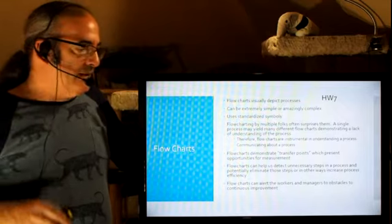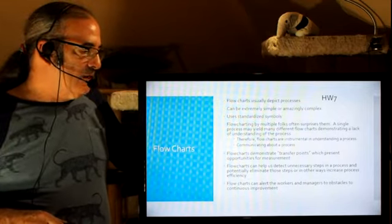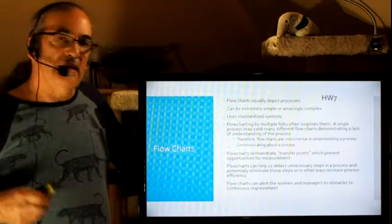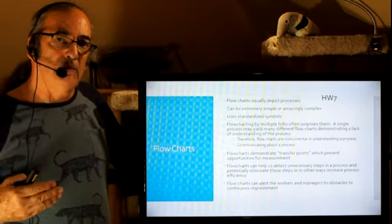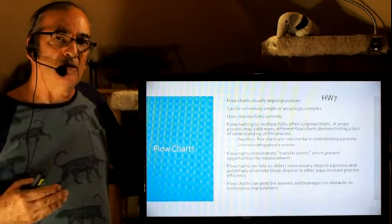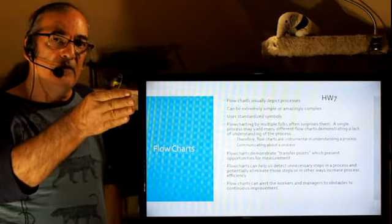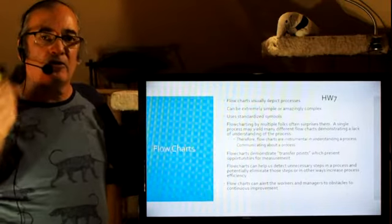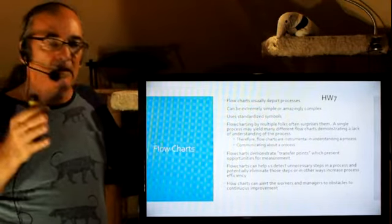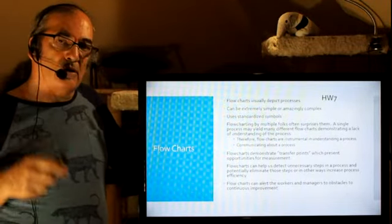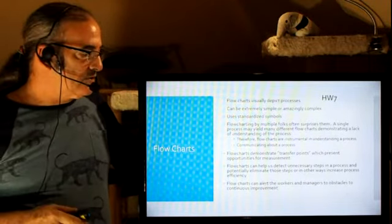Flowcharts are instrumental in understanding a process and also communicating about a process. So from understanding to training, flowcharts are entirely necessary.